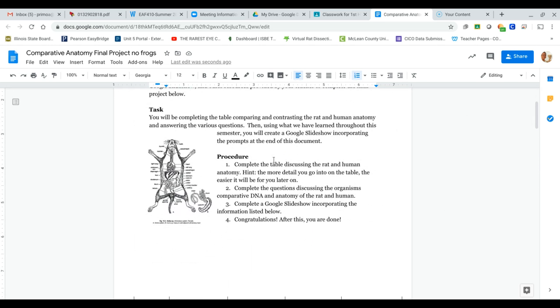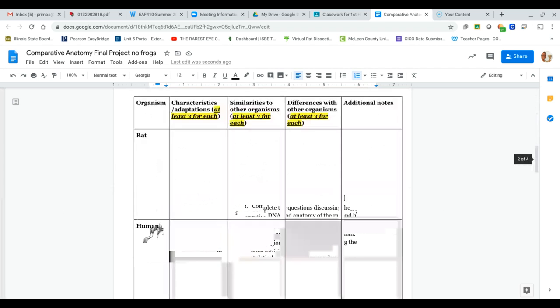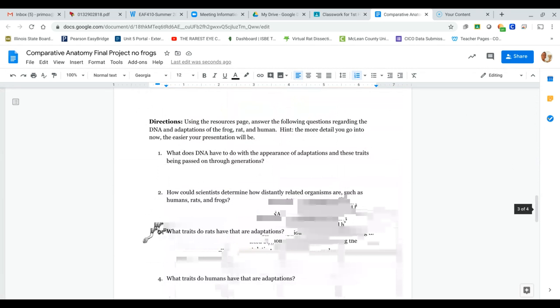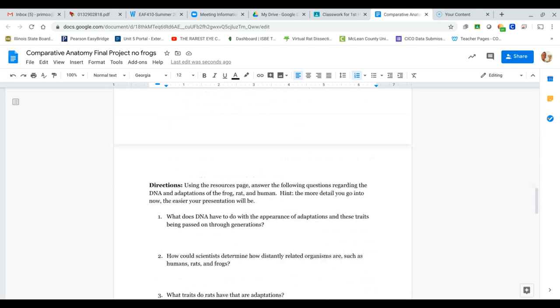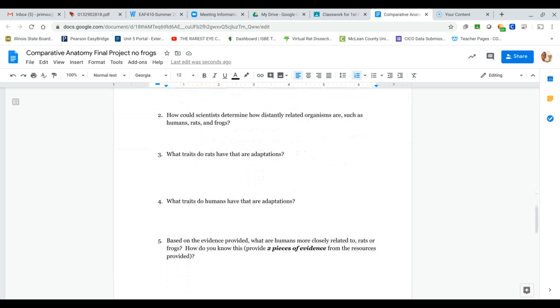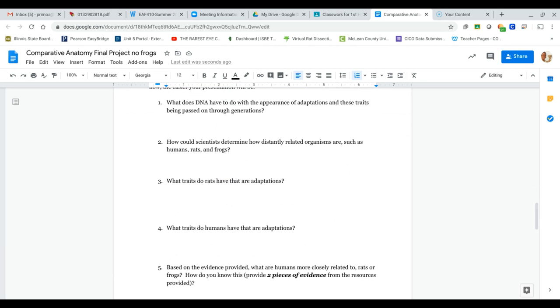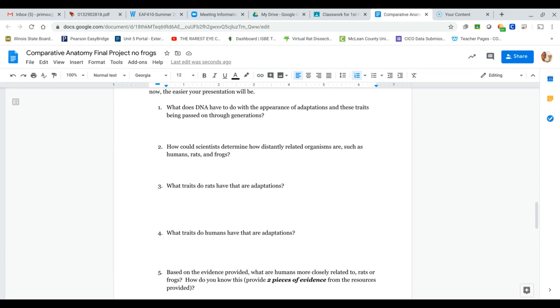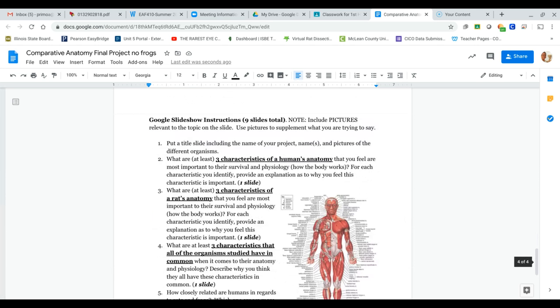Your first step is complete the table, then complete the questions. So if you scroll down, you have five different questions just talking about various differences and how distantly related organisms are, which we looked at in the evidence for evolution packet. So if you did that, you should be able to know how to do this. If not, I will explain it to you later on in this video.